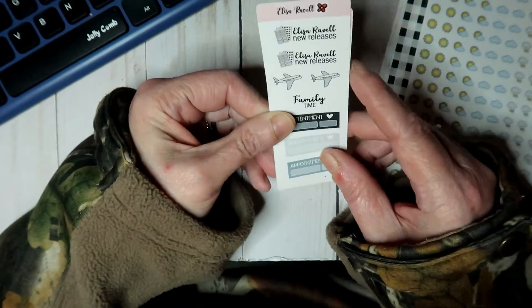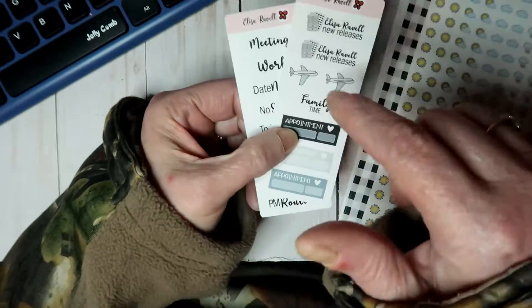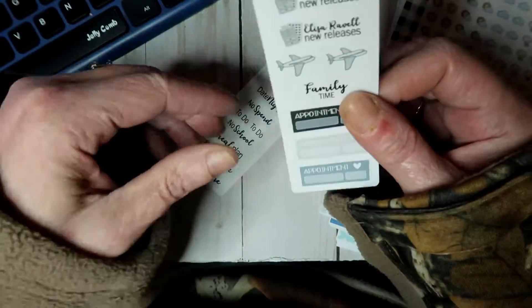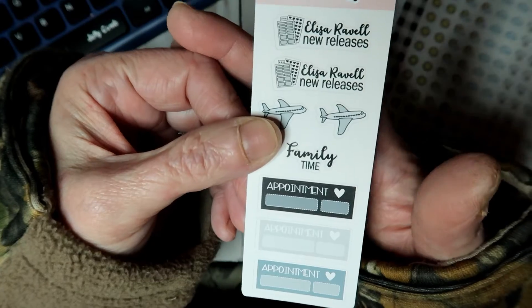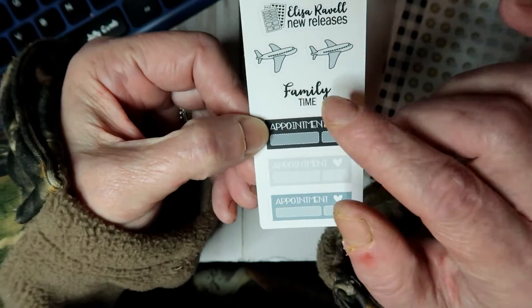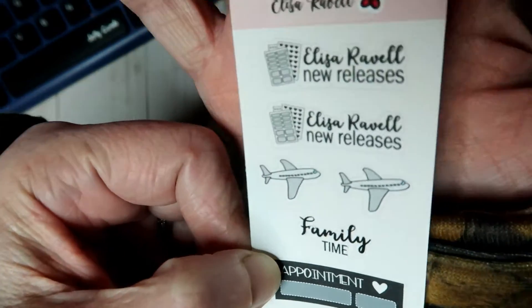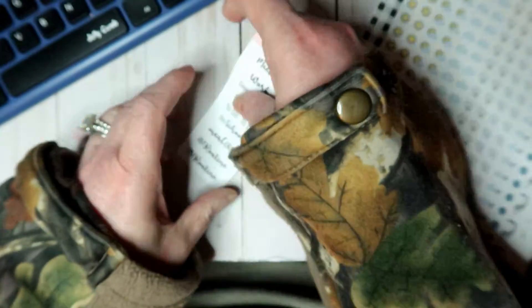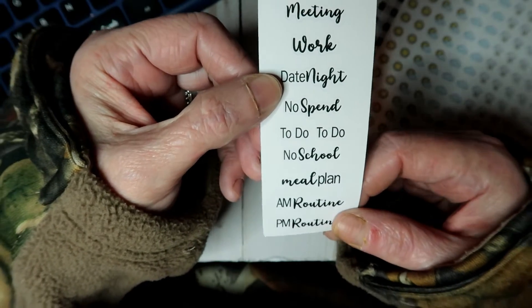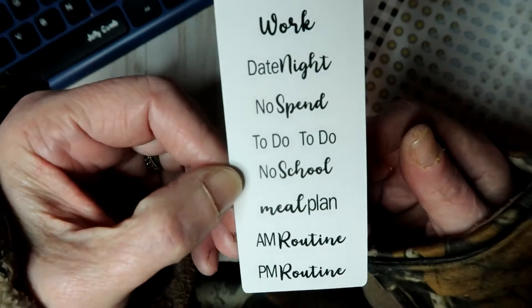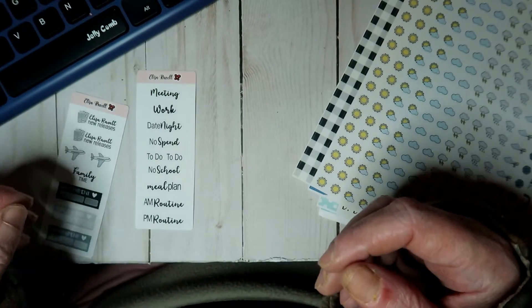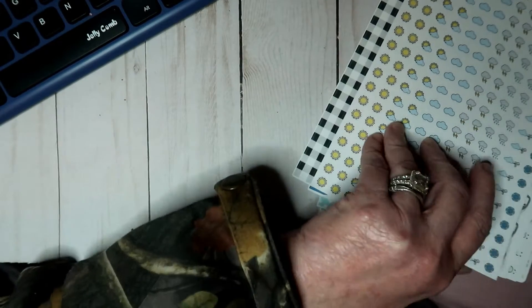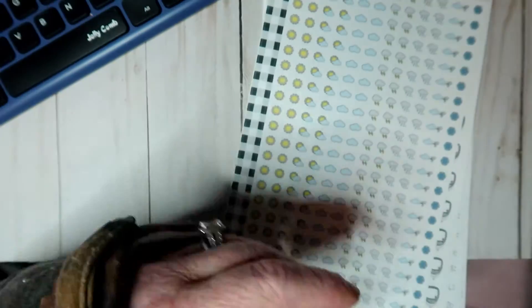When the order came it had these freebies. It almost looks like planner cakes, like same size, so I'm assuming you get these with every order. This one says family time and it's got appointments, hours, two airplanes, and two of the Elisa Revel new releases. And then this one's all scripts: meeting, work, date night, no spend, to do, no school, meal plan, AM and PM routine. I do have a freebie from her shop I will show it to you guys at the end of the video.